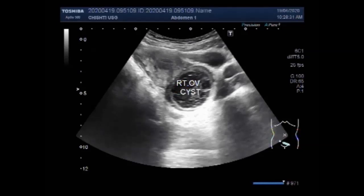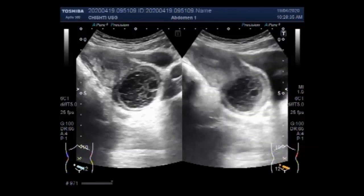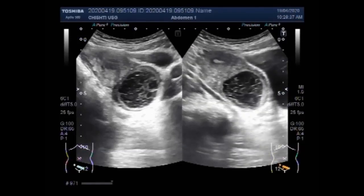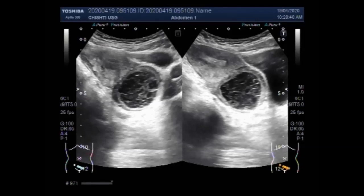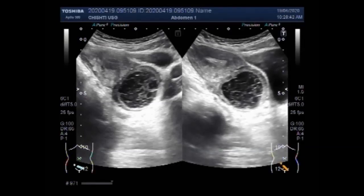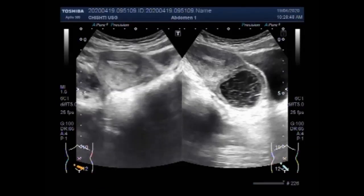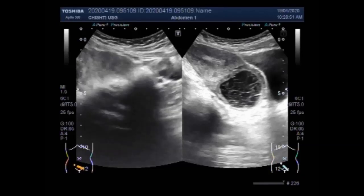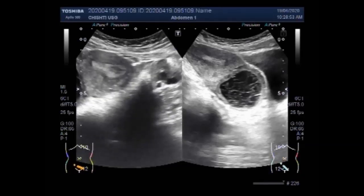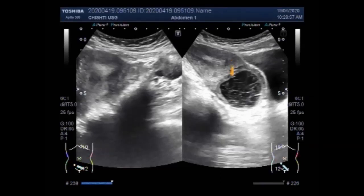You can see the right ovarian cyst, which is a hemorrhagic cyst. A hemorrhagic ovarian cyst is an adnexal mass formed because of bleeding into the follicular or corpus luteum cyst. Hemorrhagic cysts are commonly seen in clinical practice because hemorrhage into a cyst is usually painful, triggering the patient to consult her physician.